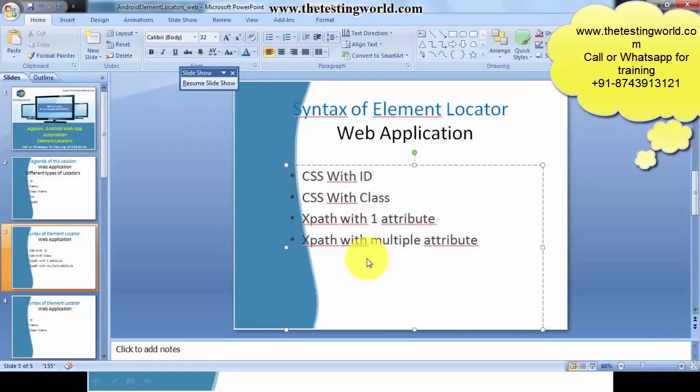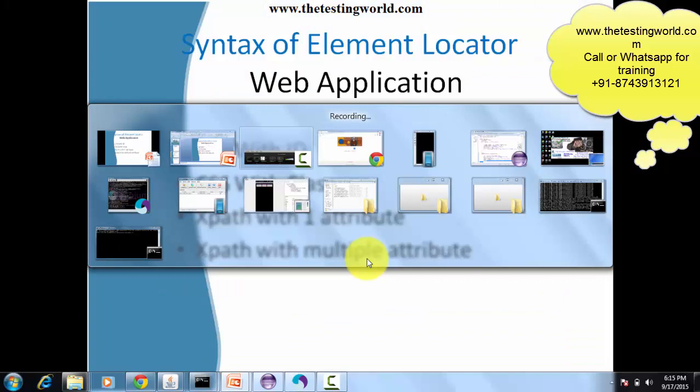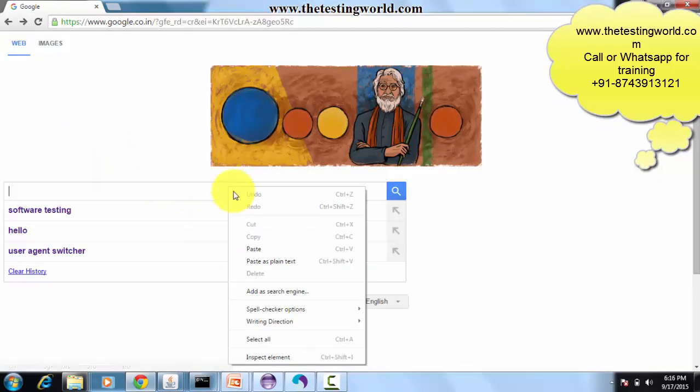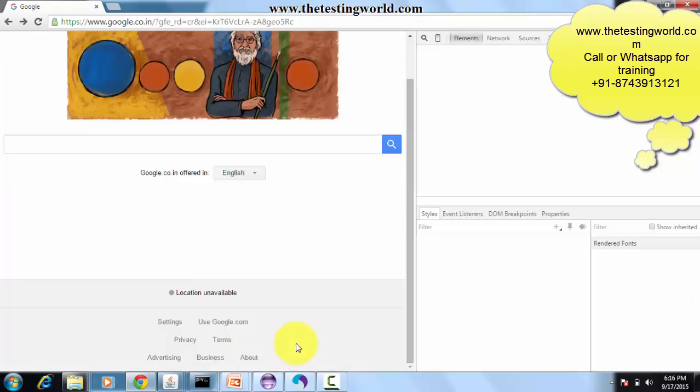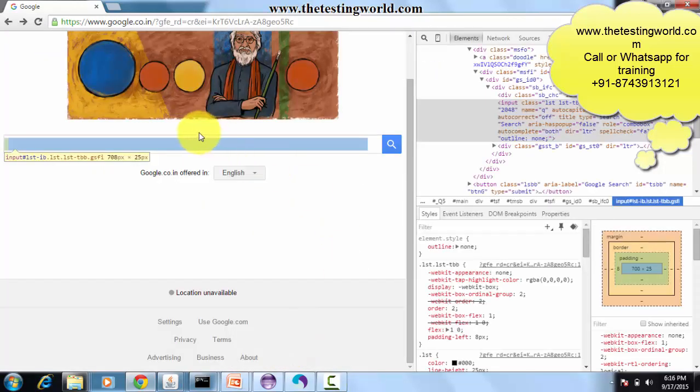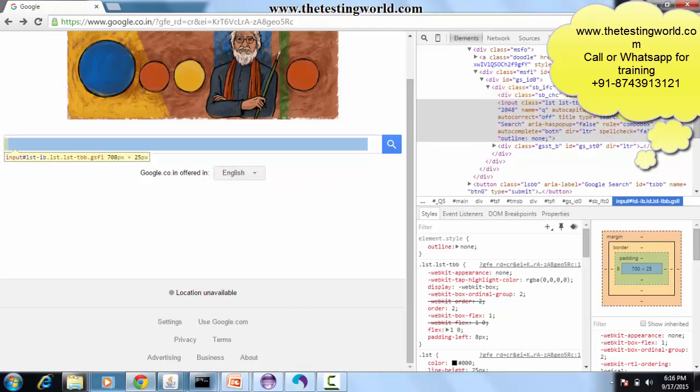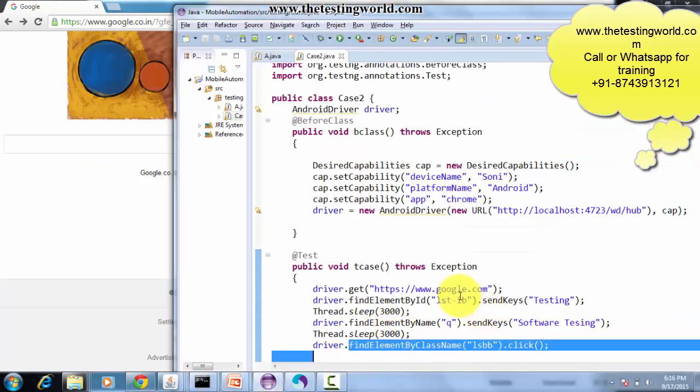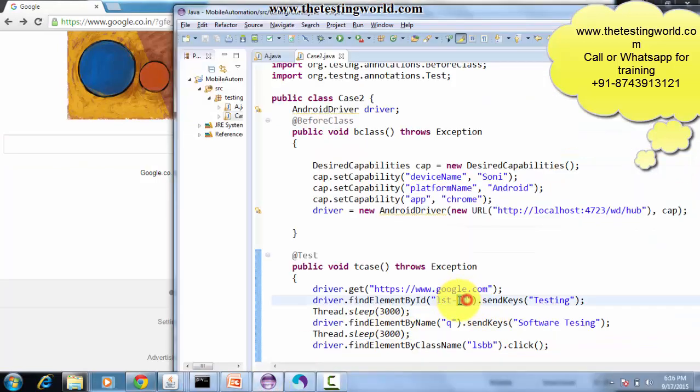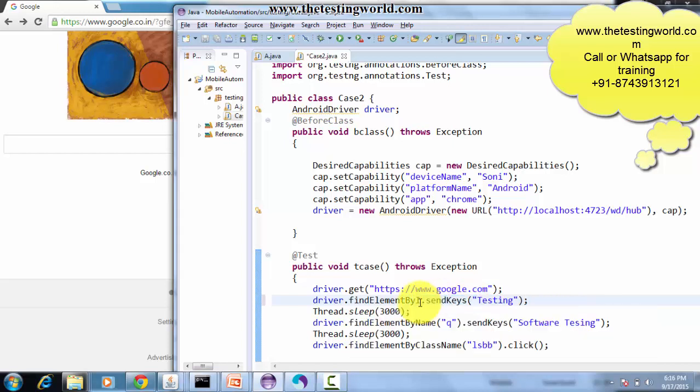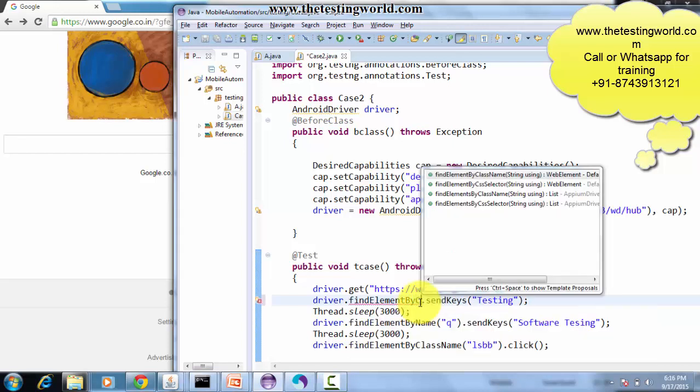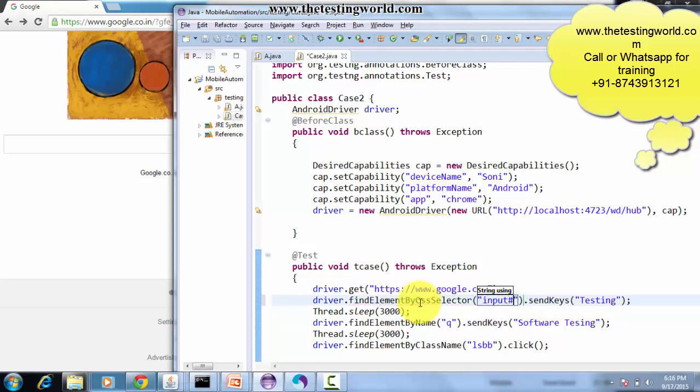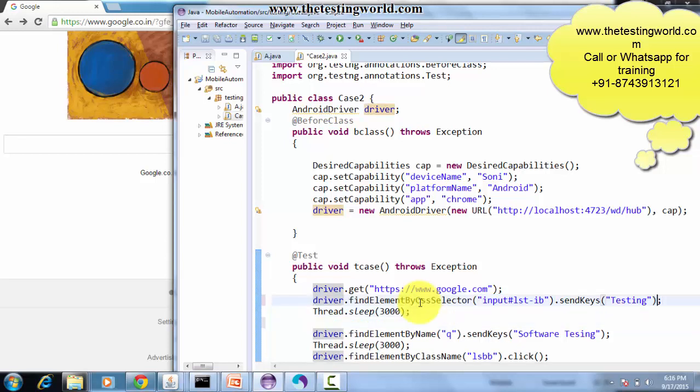We'll also cover XPath with one attribute and XPath with multiple attributes. Moving to the browser again, I want to update my test case. On this text box, I want to locate by CSS. The first technique of CSS is tag name, which is 'input', and ID is this. Input is my tag name, then hash to show this ID, then paste the ID, and then sendKeys. I'm typing 'software'.